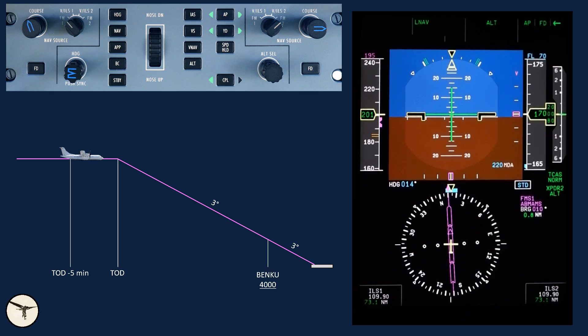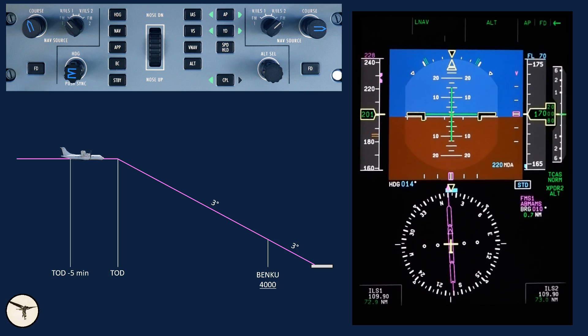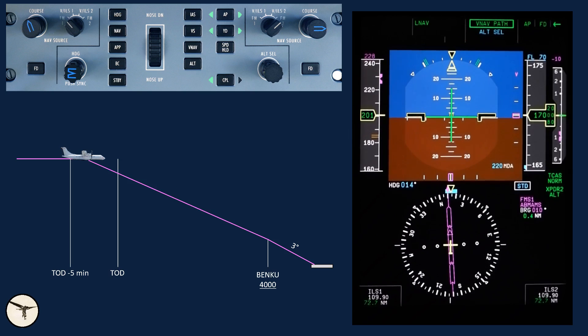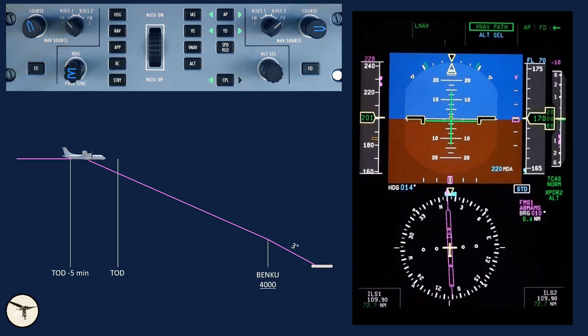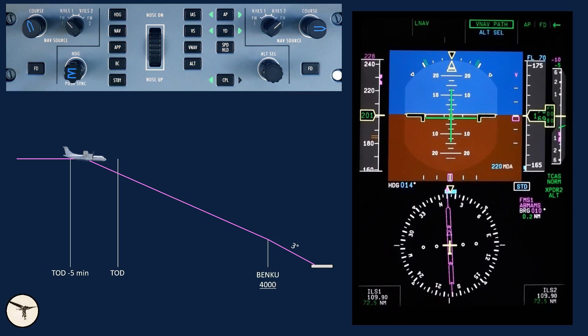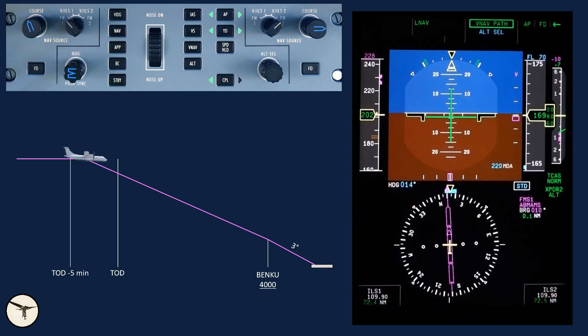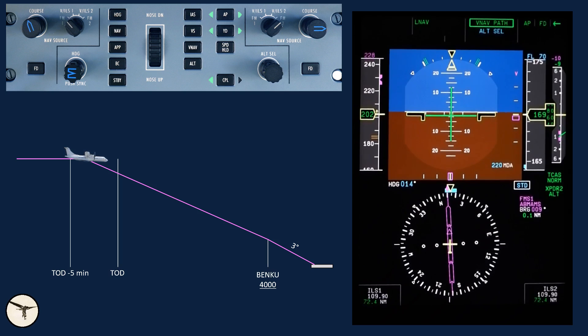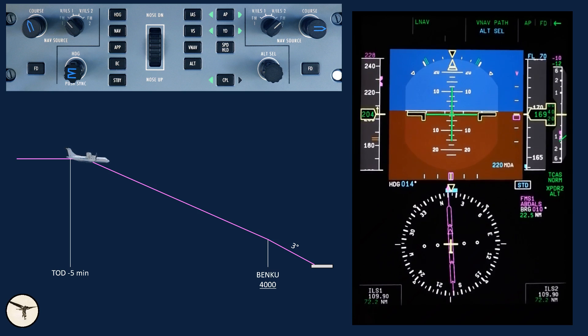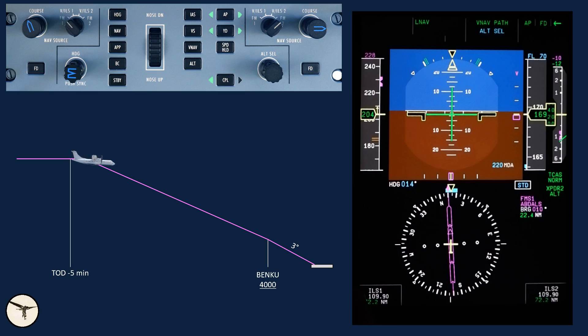There are several ways to initiate the descent. The easiest method is to press VNAV push button. VNAV path green. This means the FMS calculates a descent path from our position all the way down to final approach fix or final approach point, depending on type of approach, and it will respect all altitude constraints. For example, the minimum 4,000 feet when passing Benko.